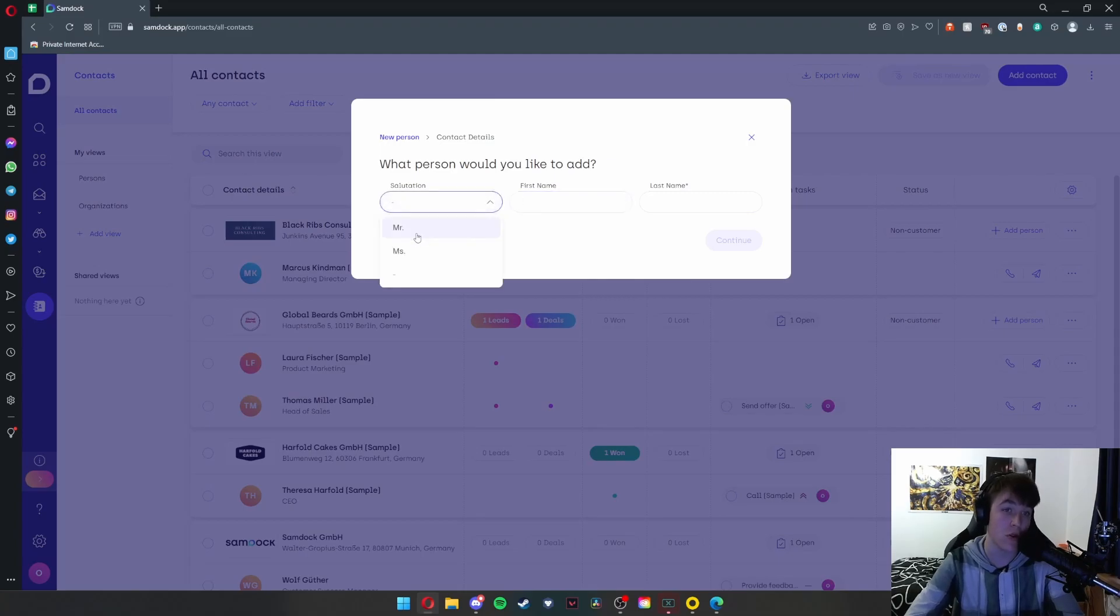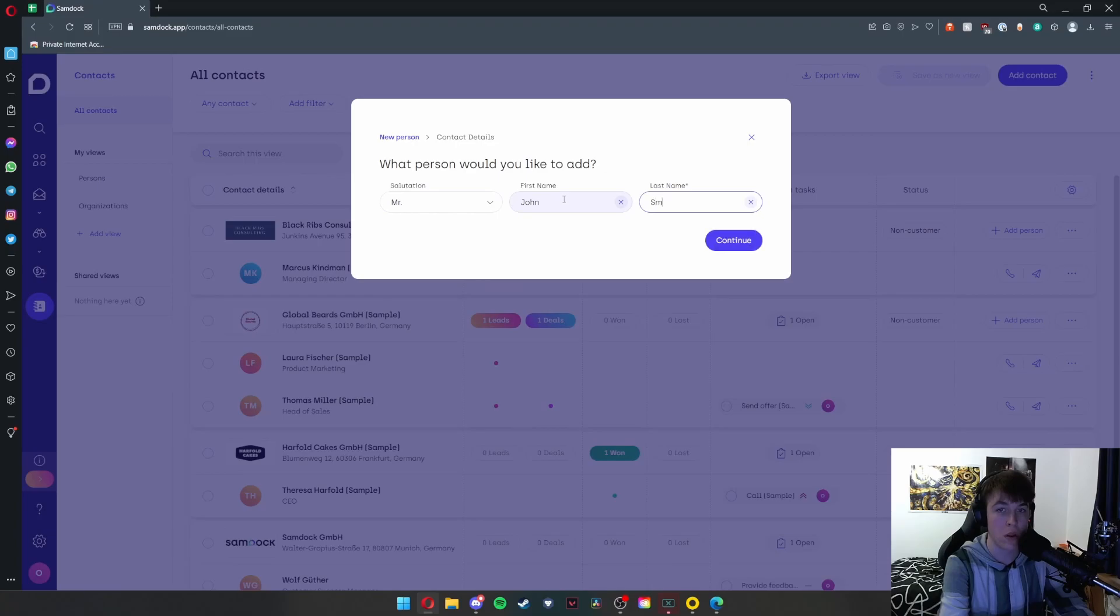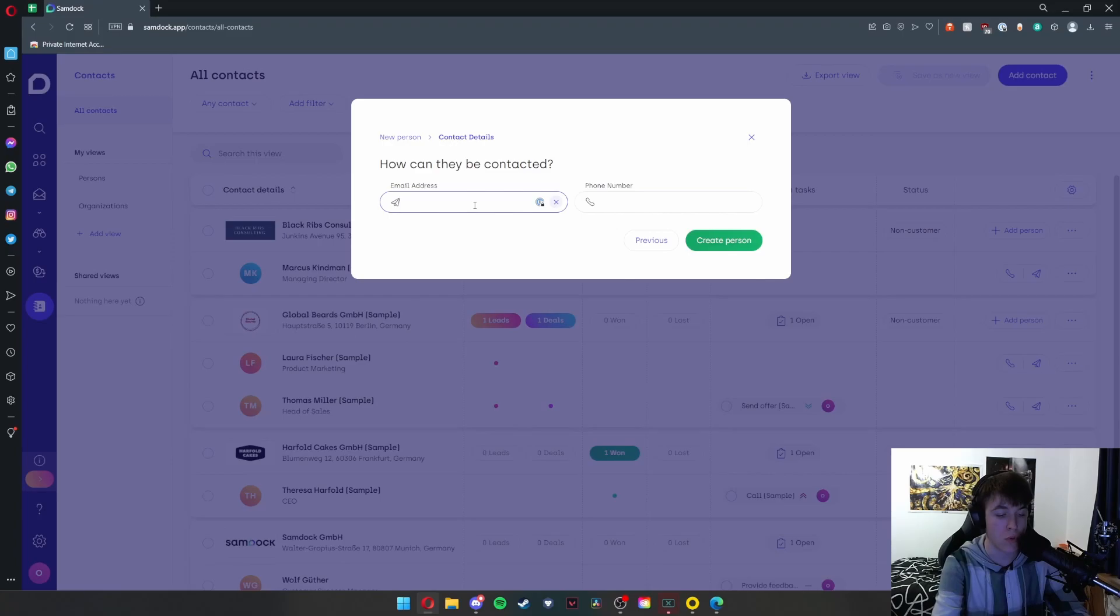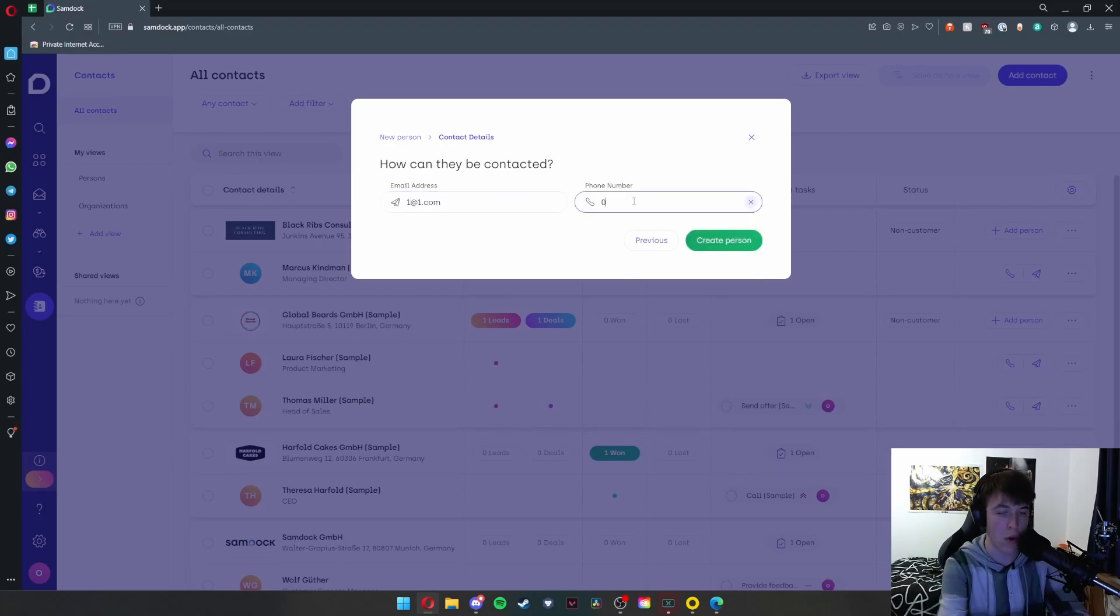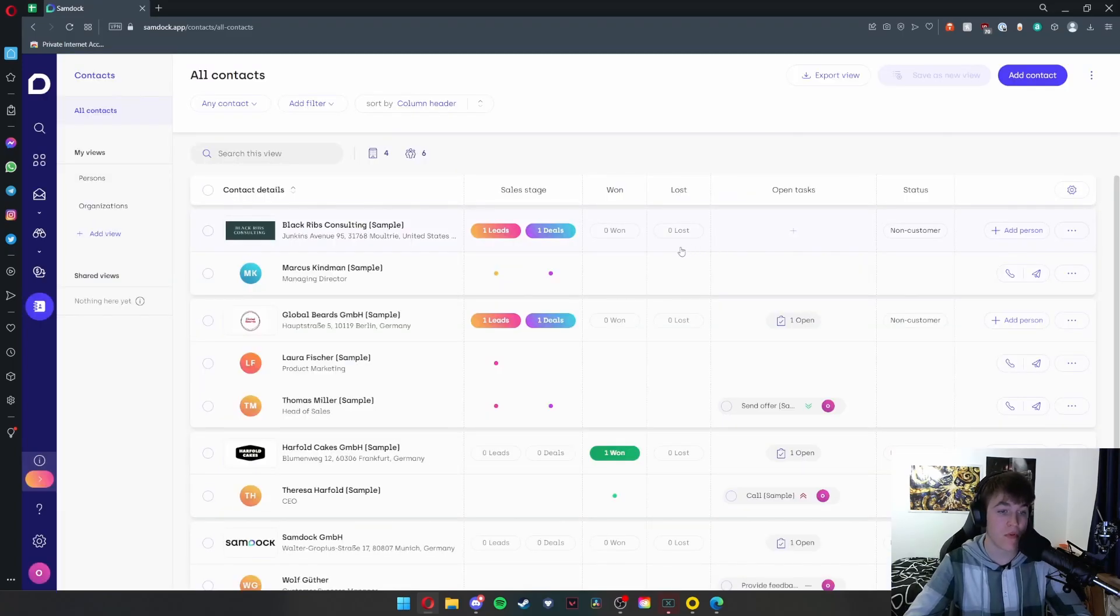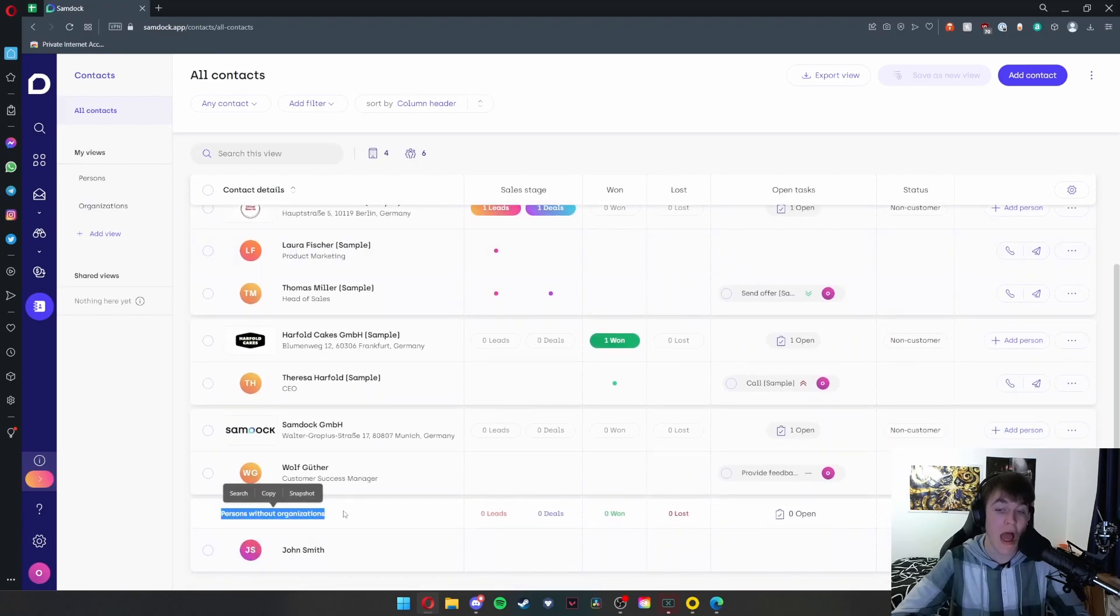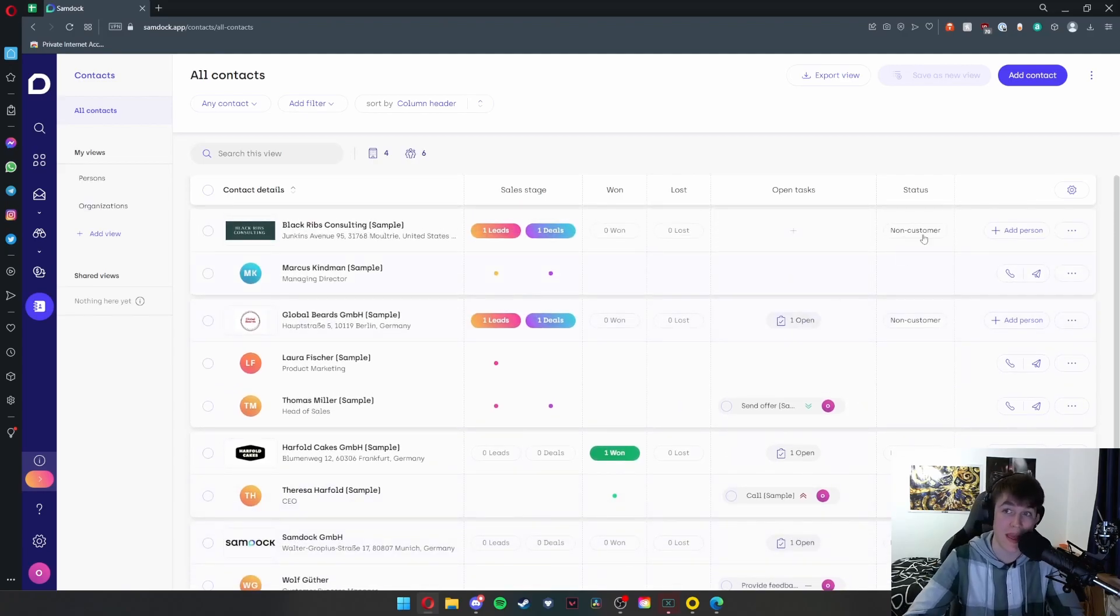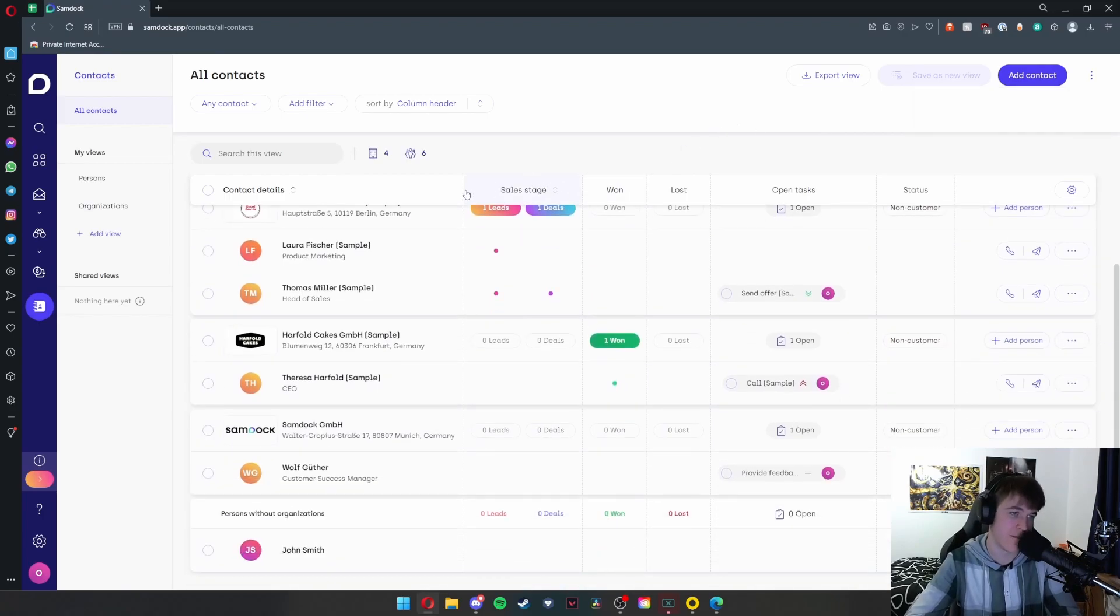Salutation—Mr. or Mrs. We'll put Mr. John Smith, and then you simply put continue. Then you can put how they can be contacted. So we'll do one@one.com, and then we'll also do 01234567890, and then hit 'create person.' That person will therefore appear at the bottom, as you can see: persons without organizations. Then you can assign an organization to them if you wish, but because we didn't add any organization, this person won't have any.